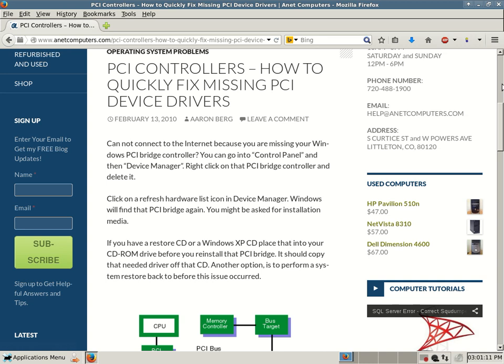Just go into Device Manager. Right click that PCI Bridge controller. It might already have a yellow exclamation point or an error code. You just delete it.